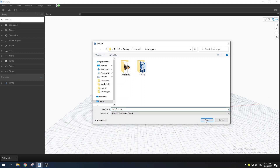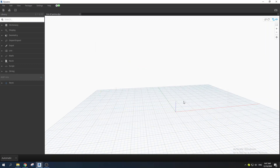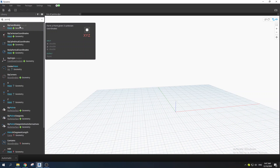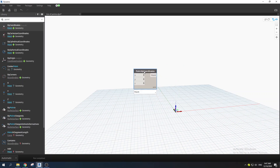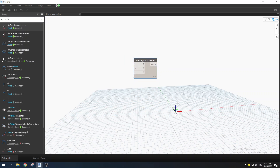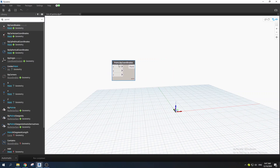When you want to create a two-dimensional list of points, you need to start out by creating points. Type 'point' and click on Point by Coordinates. Here you have your X, Y, and Z coordinates, and you can easily navigate this panel.